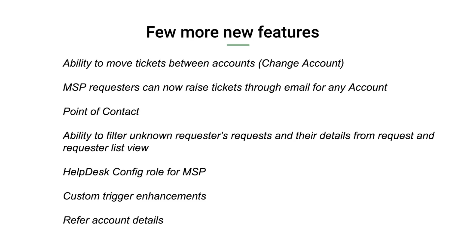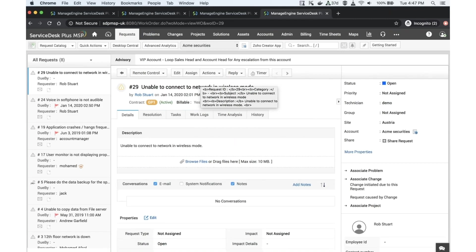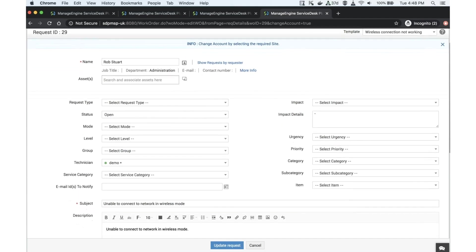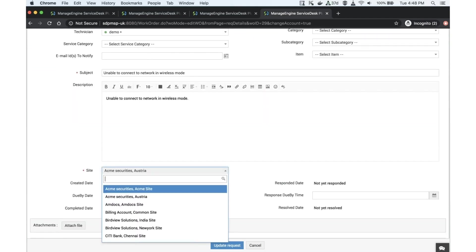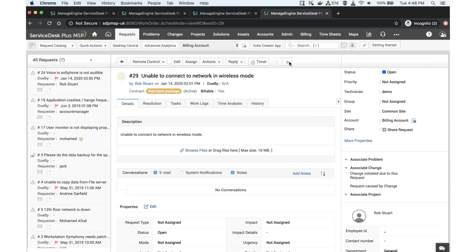Let me quickly show you. Say this is a ticket logged against Acme Securities and I need to move it to a different account. Go to the request details section, under Actions, and you will find the option 'Change Account' — shortcut Alt+A. Click Change Account, choose the site and account, and move the ticket to the new account. The request will be moved to the new account container and the user will be created as a requester there.